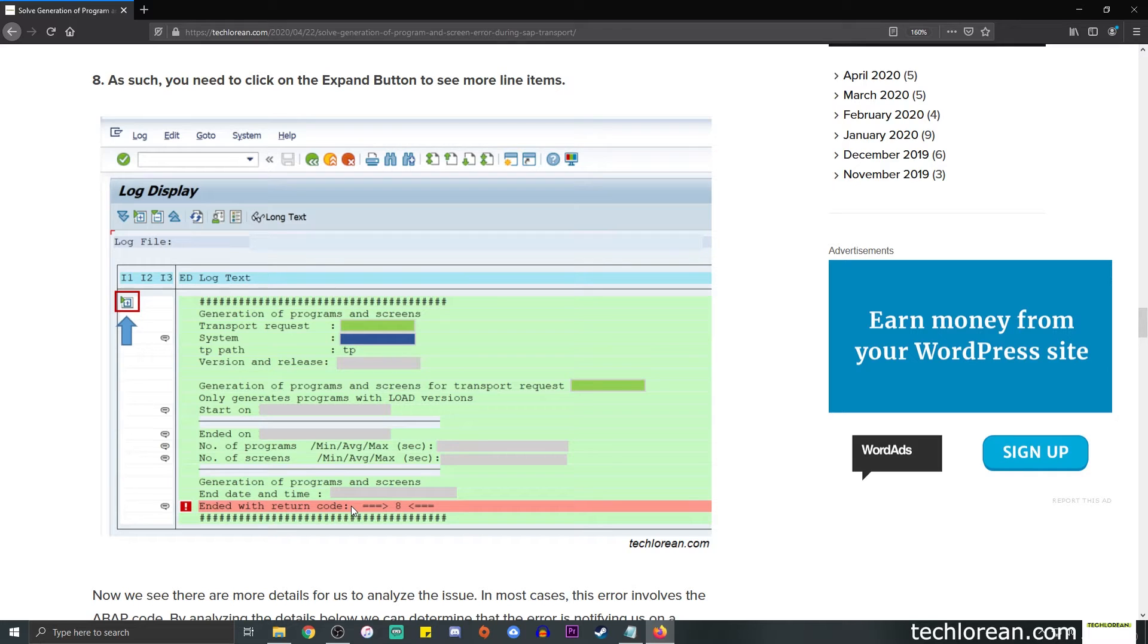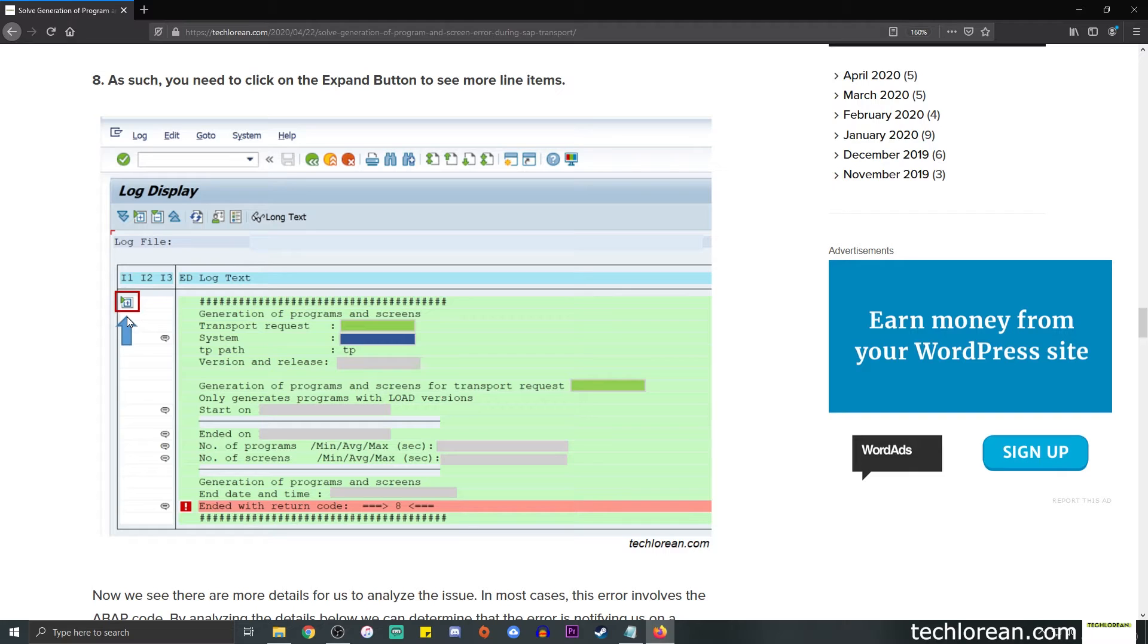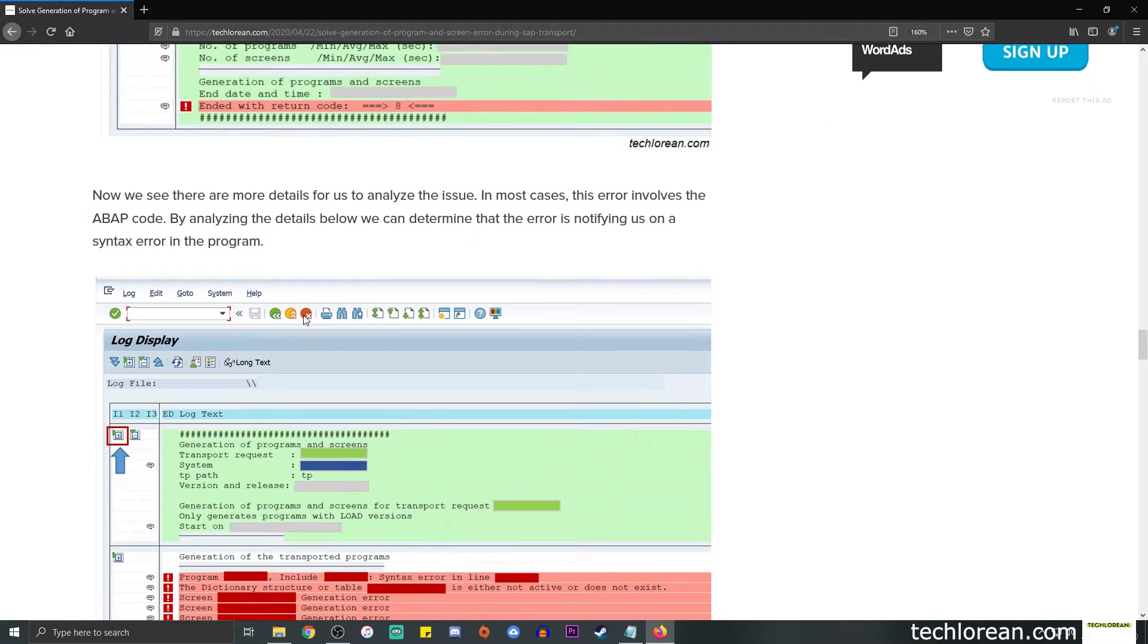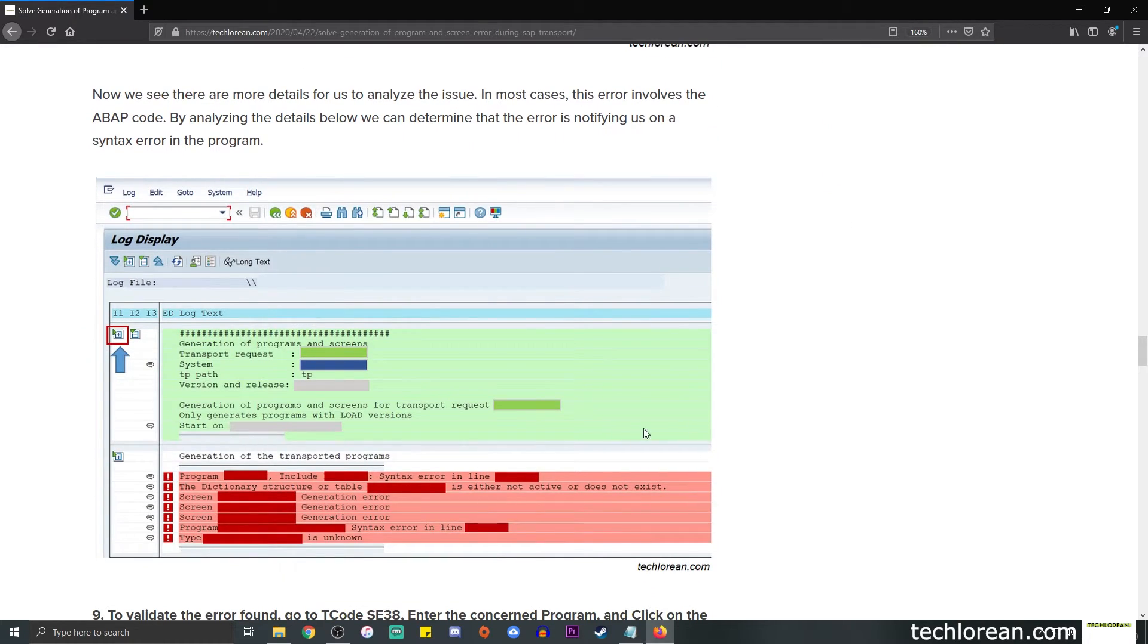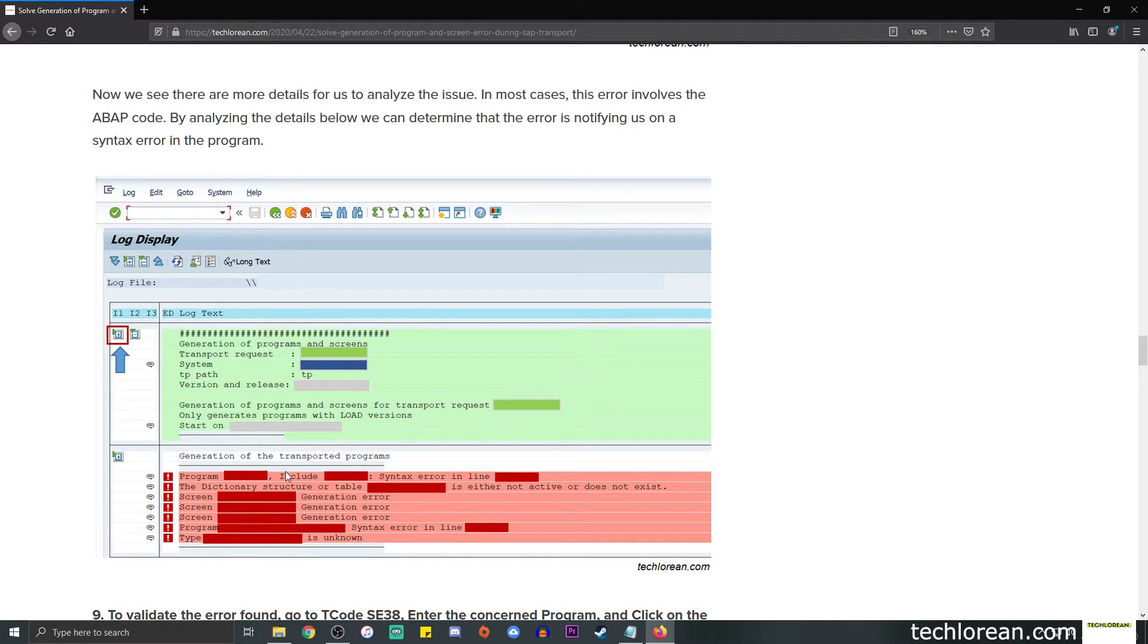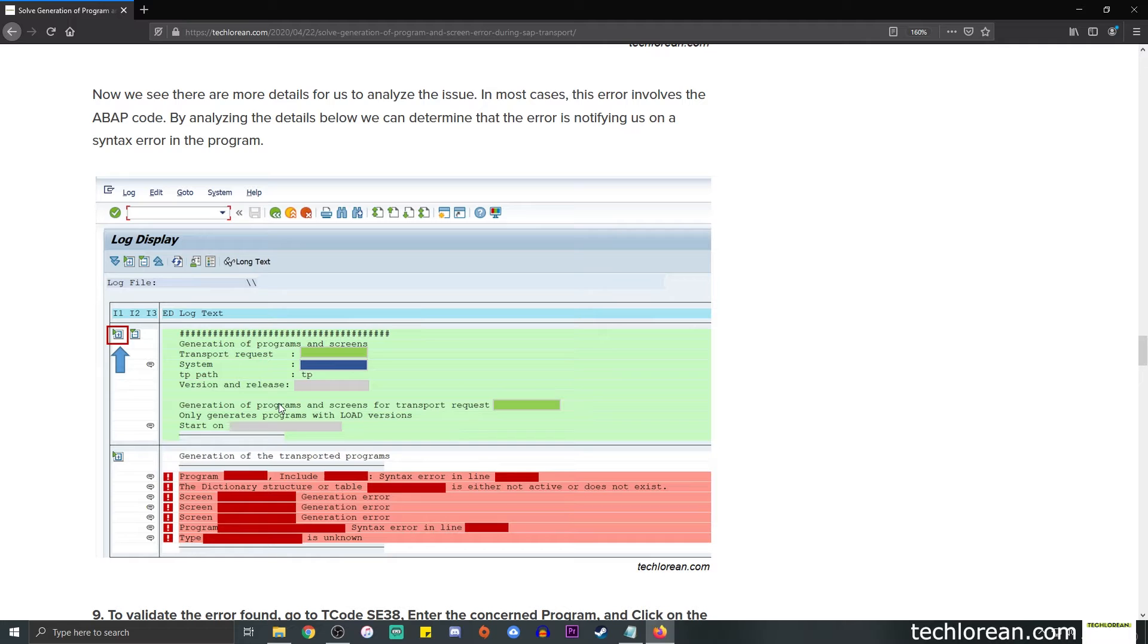For those of you who are doing this for the first time, you might not have noticed the expand button over here, the one with the blue arrow, as I have for the first time. So I'm sort of sharing with you guys that there's an existing expand button over here so you can click on that and we can see more details as to what triggered the error. We can see that okay, program blank include blank has a syntax error in line blank. It's talking about some sort of syntax error in the ABAP code. This case you might want to double check the concerned program if you have the authorizations to do so, which I will show you in the next couple of screenshots.